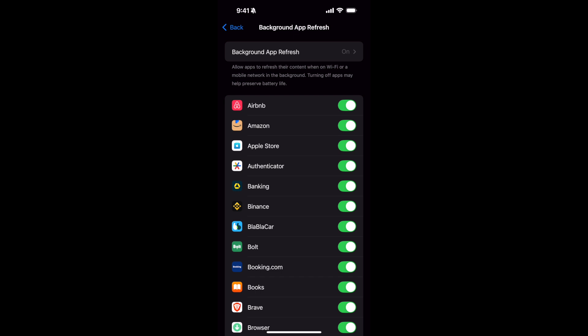Hope by doing so you'll be able to fix the Background App Refresh grayed out on iPhone. Before you go, please like the video.